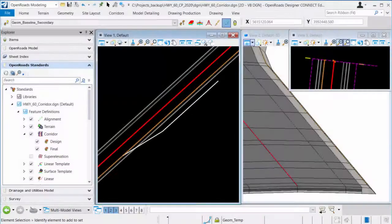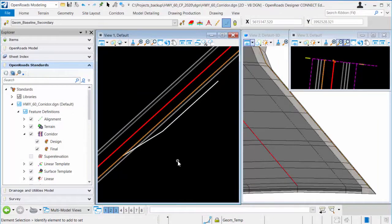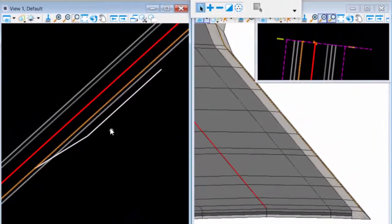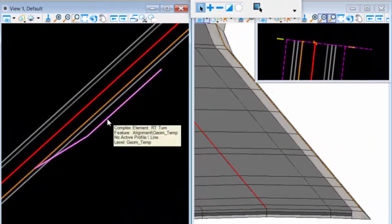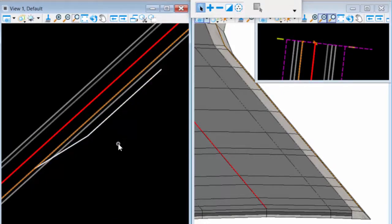I would like to point out something that you may run into when using point controls. Here I have a corridor already defined. I have a separate alignment that I'm going to use to control my right edge of pavement, and I've already established that point control.